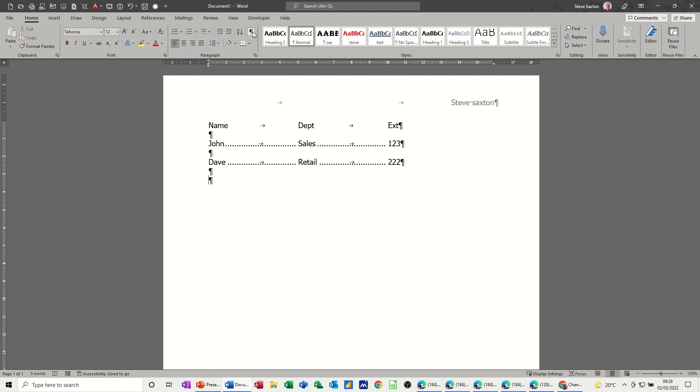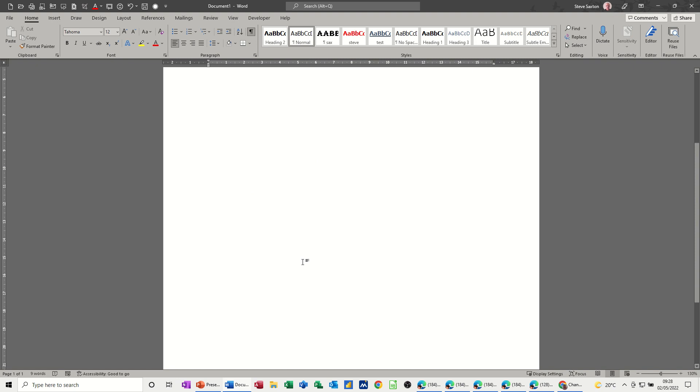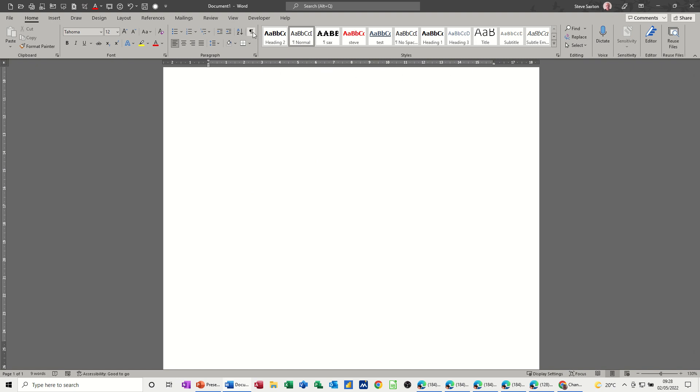You can put show hide on, but that's not as, that doesn't tell you where they are. And as you go down a bigger document, you know these tab markers could be jumping about all over that ruler. So I would recommend that you do put the ruler on.